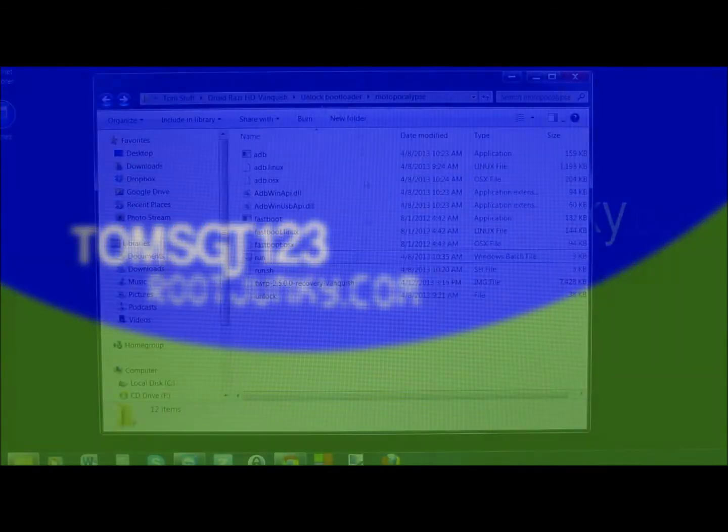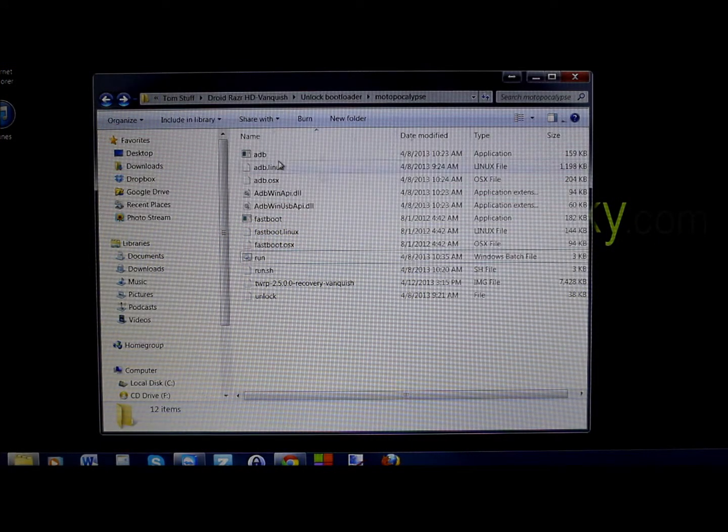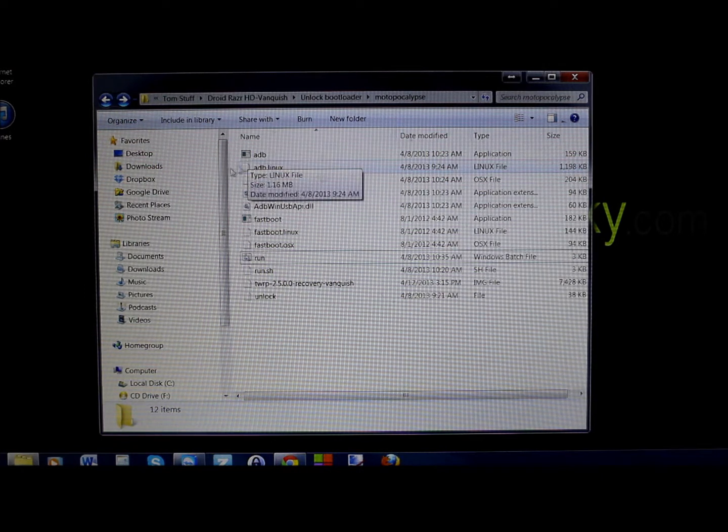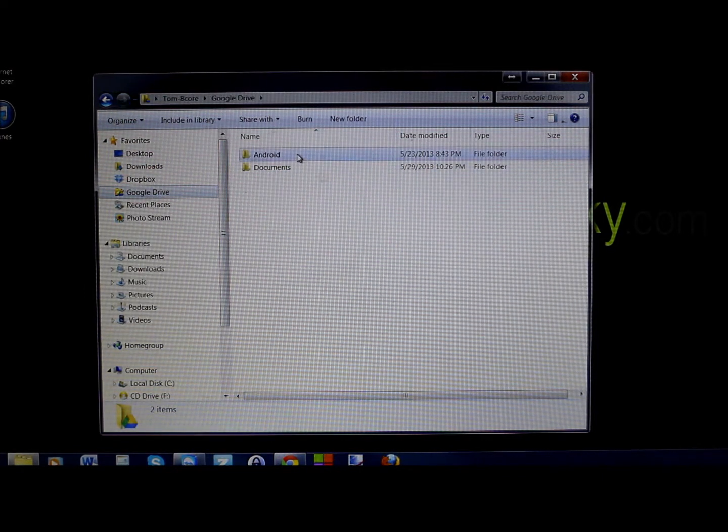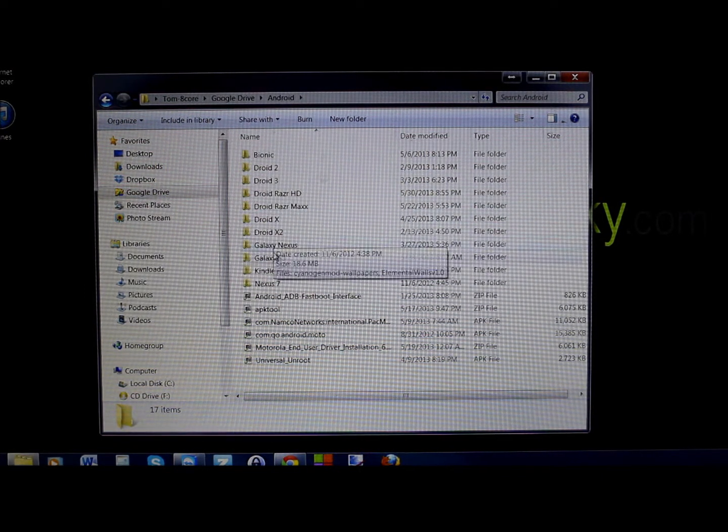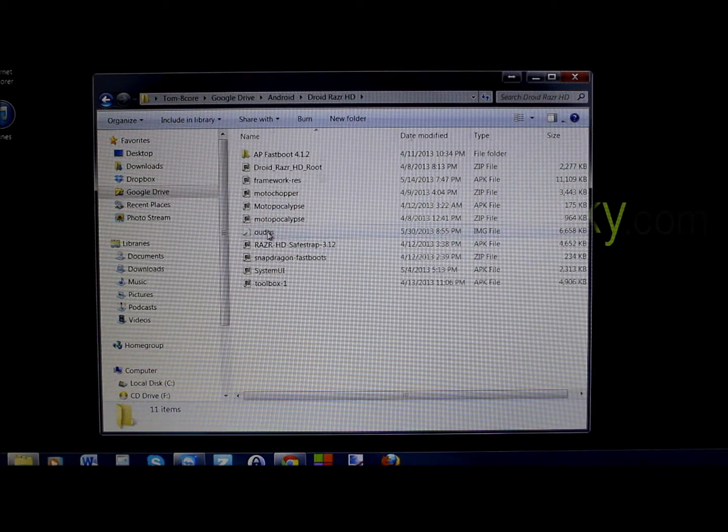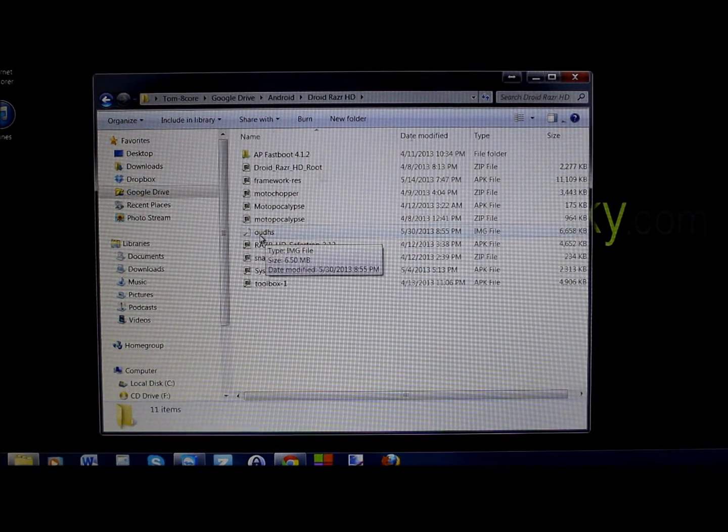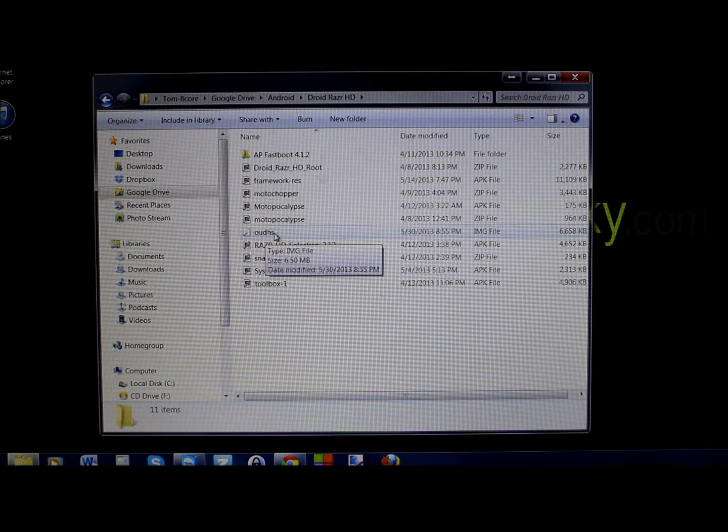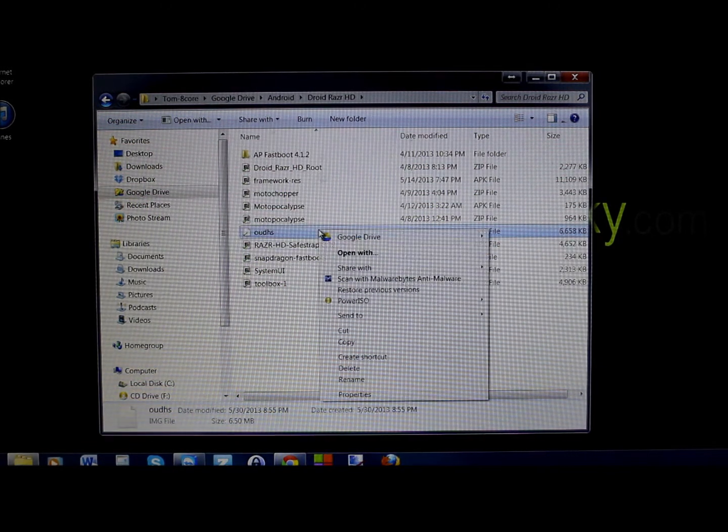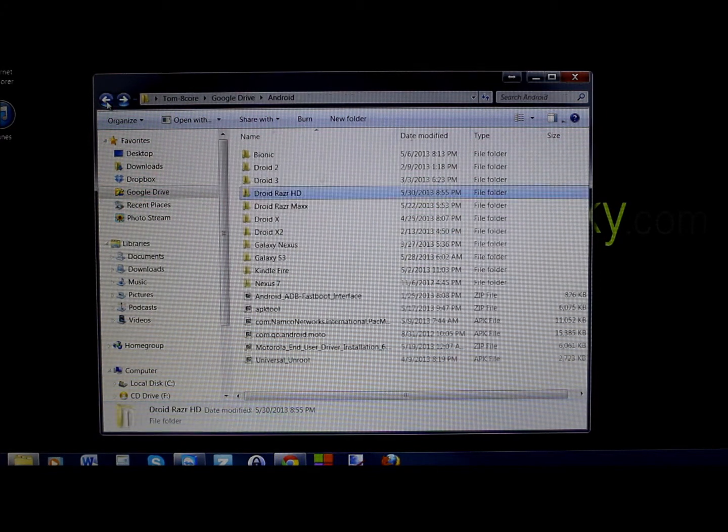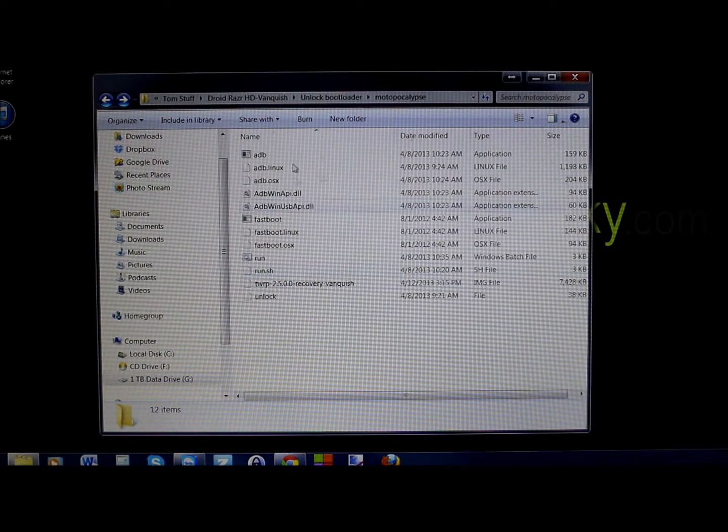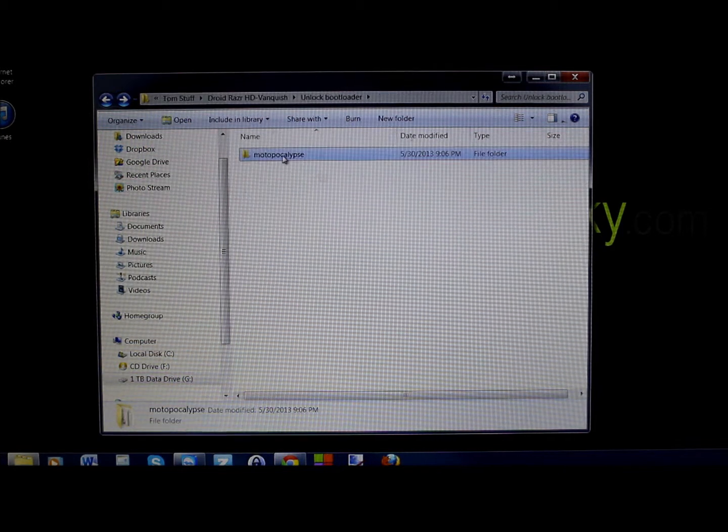Let me go over your prerequisites. You're going to actually have to download the image. I'm going to show you where it is on my Google Drive, which is this image right here. It's the OUDHS image file. So we're going to copy it. I'm going to give you guys a link to this, so don't worry about it.